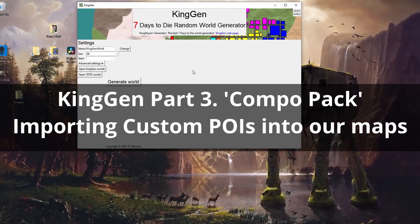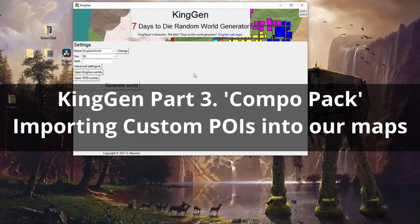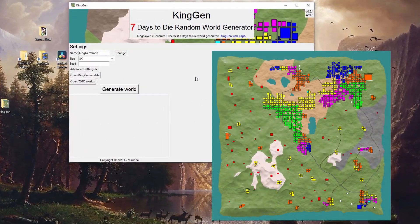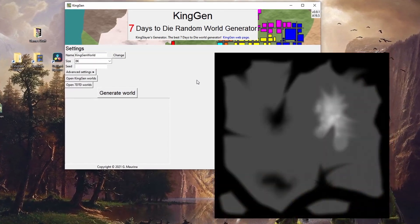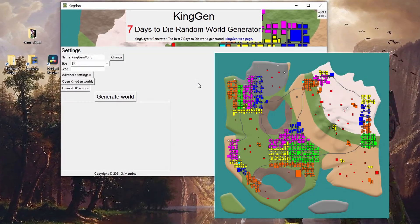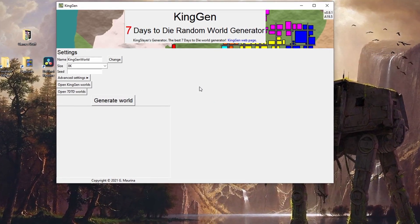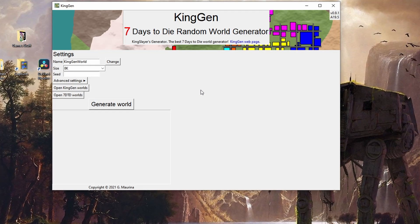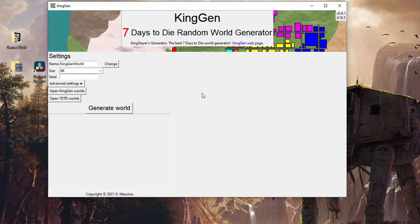Hello YouTube, I'm TallmanBrad and we're back with the KingGen software for part 3. In the previous tutorials I firstly showed you the basics of getting started with KingGen software, and in the second video we had a look at drawing our own custom height maps. In this video we're going to have a look at importing custom made POI packs so that we can install them in our randomly generated worlds in KingGen.